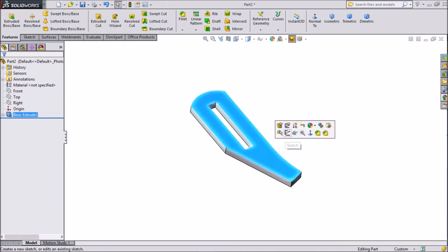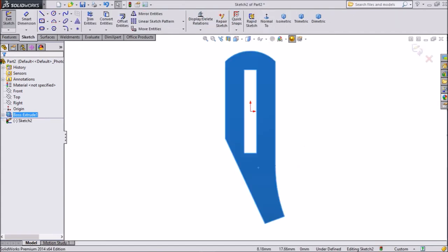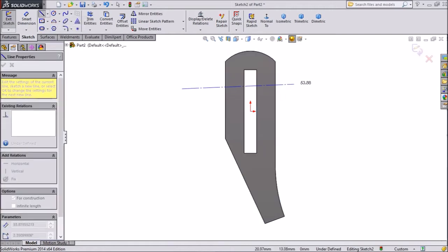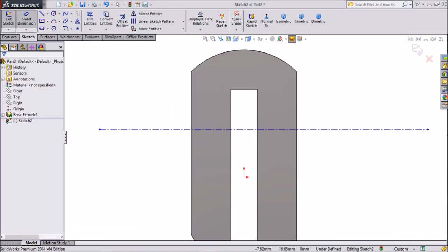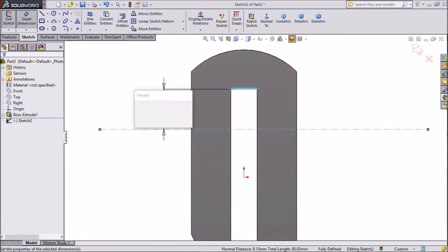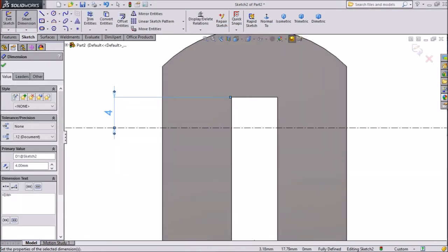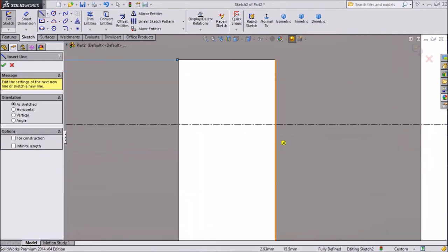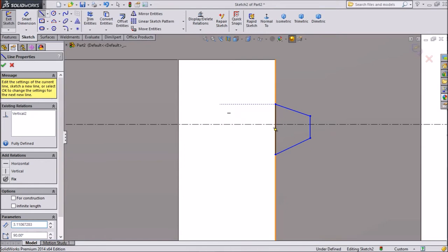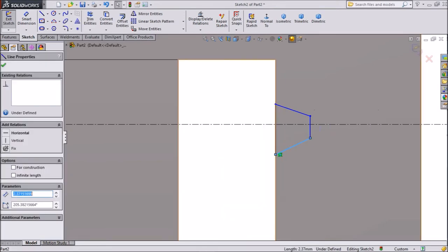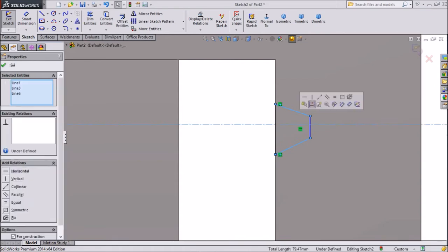Now select the top plane, click sketch, click normal. Choose construction center line and draw one horizontal line. Select smart dimension and keep this distance 4mm. Now choose line and draw one geometry here — connecting these points. Exit from the line. Choose this line, hold shift, select this line and center line, then click symmetry.